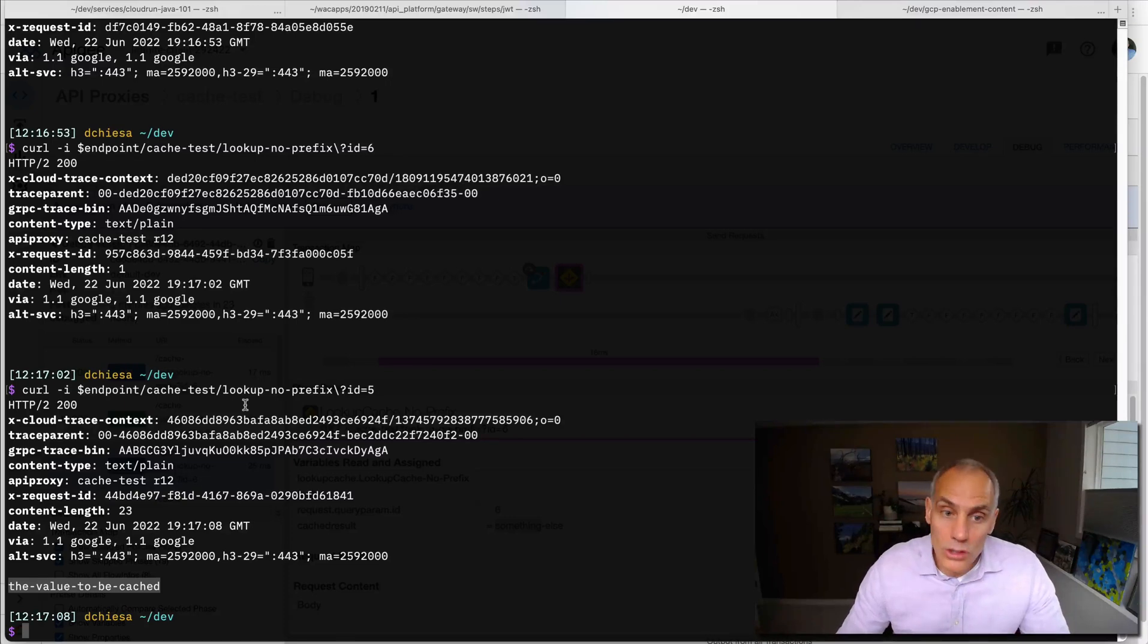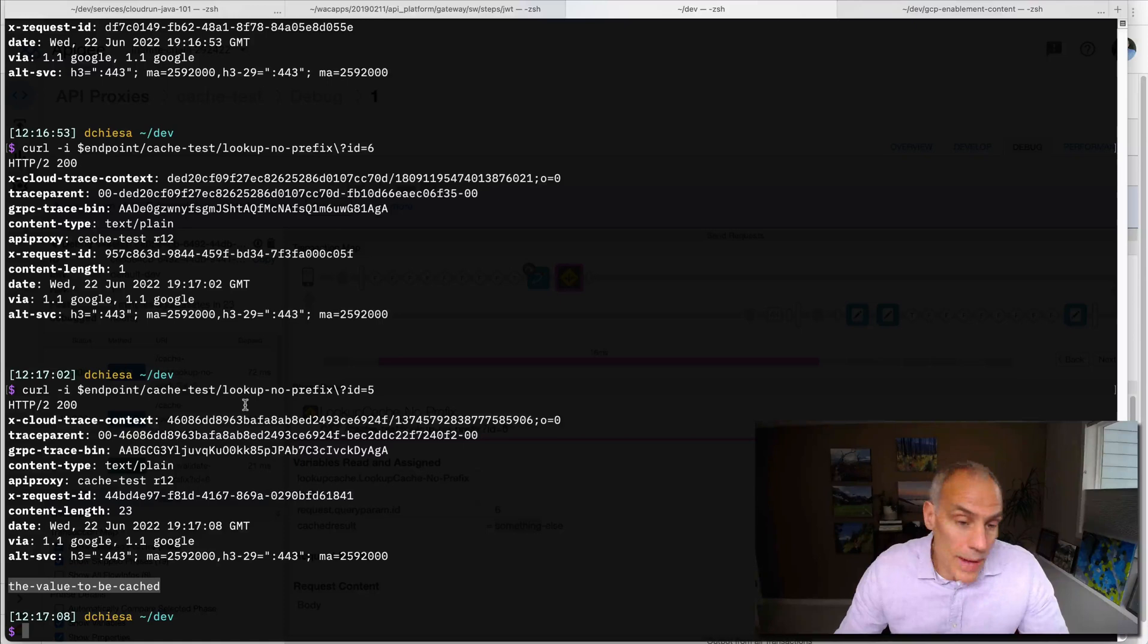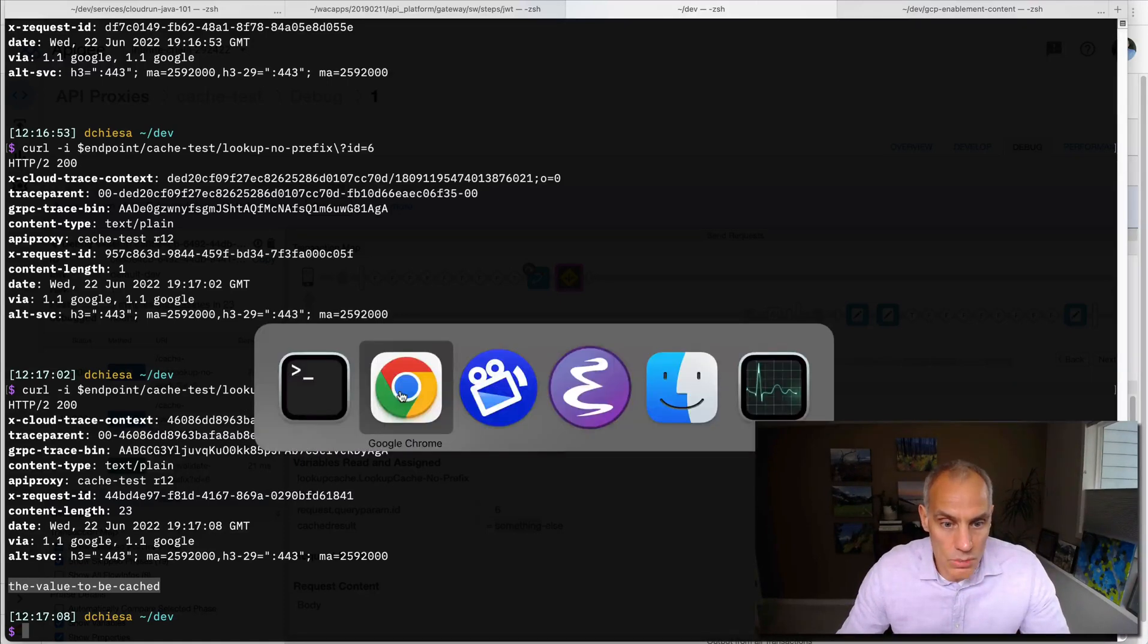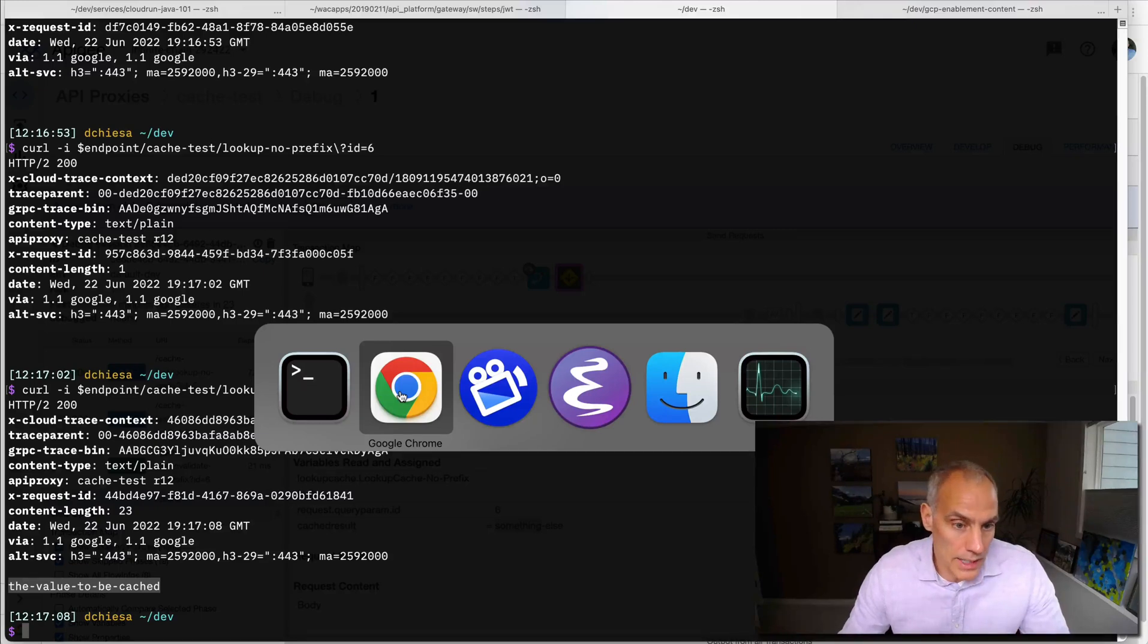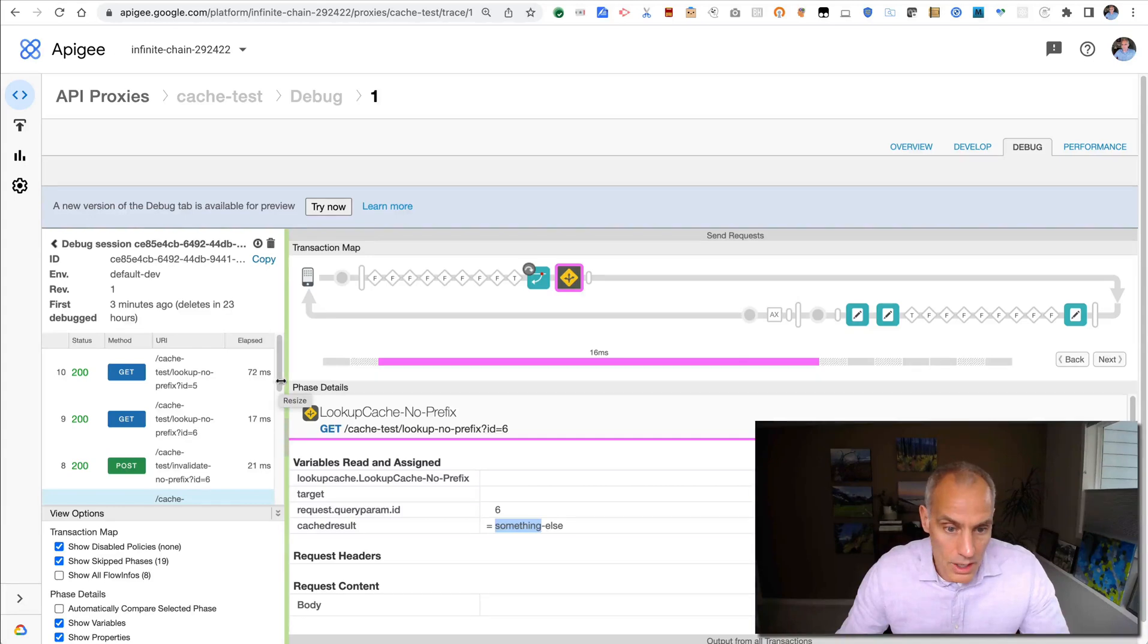If I wait long enough, then the cache will automatically expire. The cache entries will automatically expire. And I think the way we configured it was after 180 seconds. So if I wait three minutes, this cache will just empty out by itself. But we won't demonstrate that here.